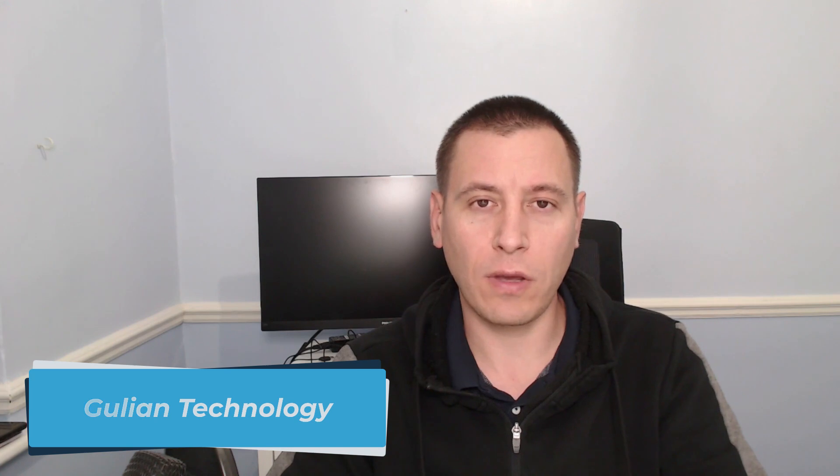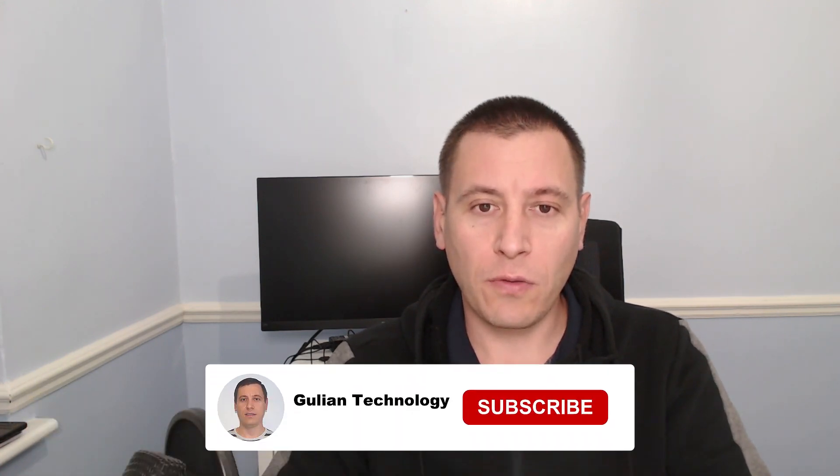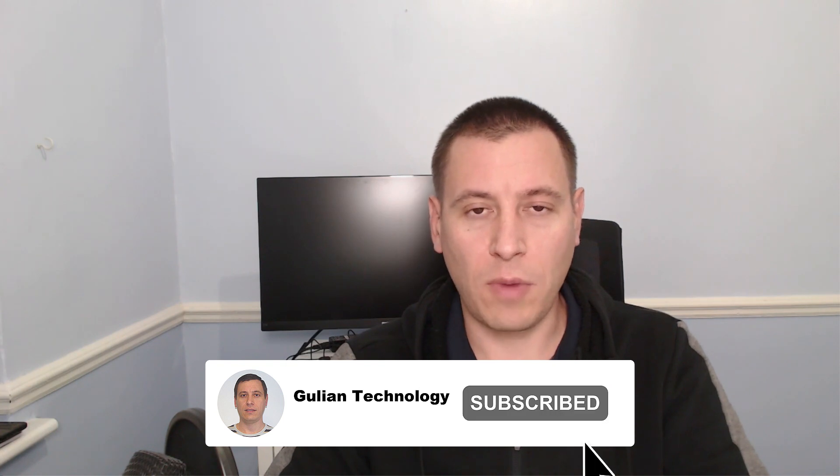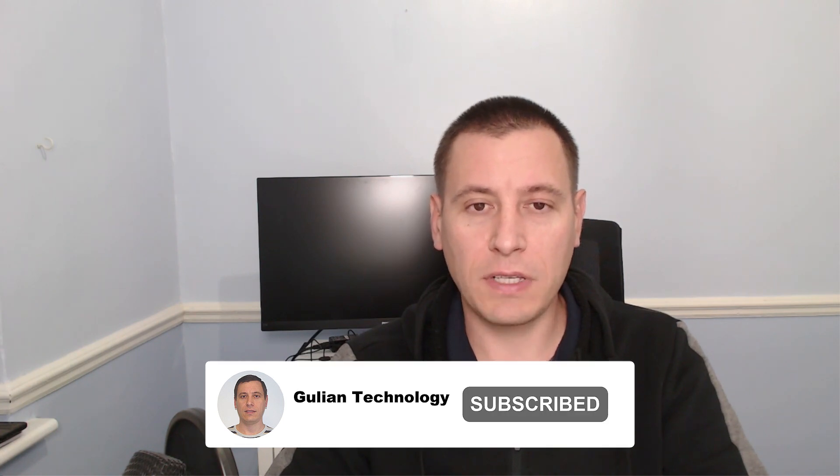Hello, I am Petro from Gullian Technology. Today I would like to show you how to install Rocky Linux on a VM. Make sure to watch to the end, don't forget to subscribe to my channel, like this video, and visit my website gullian.uk.